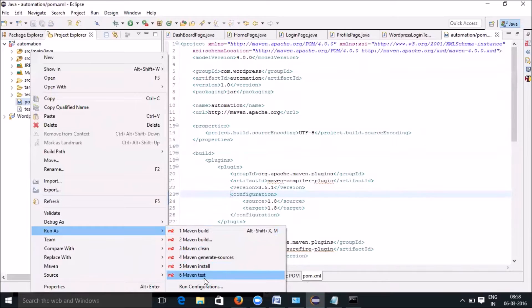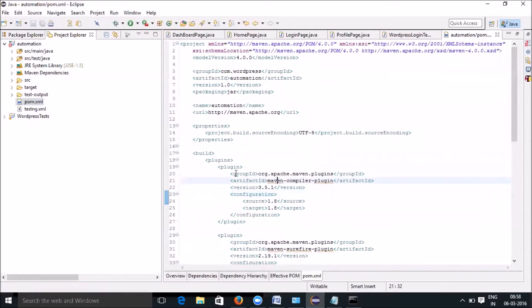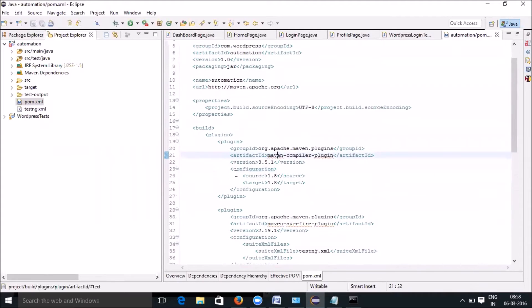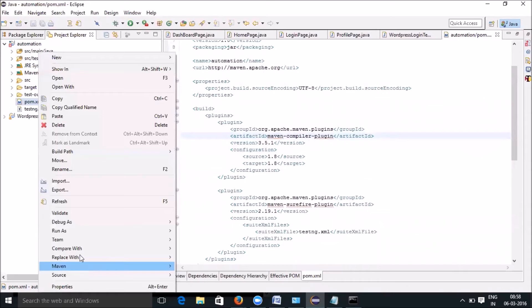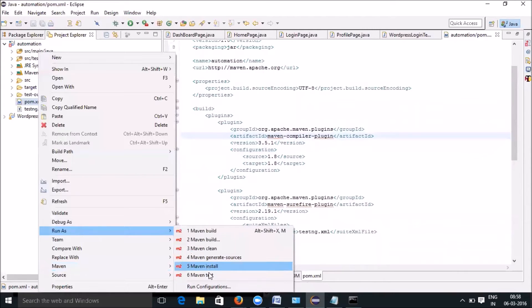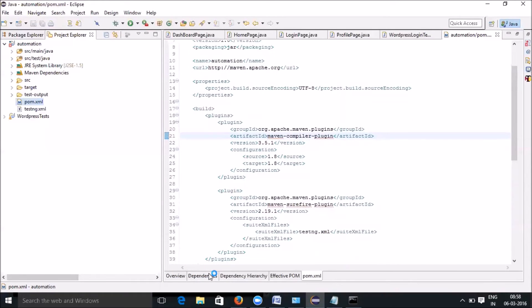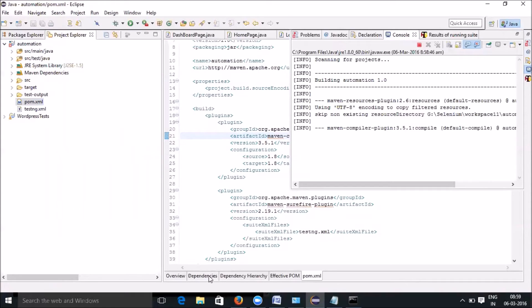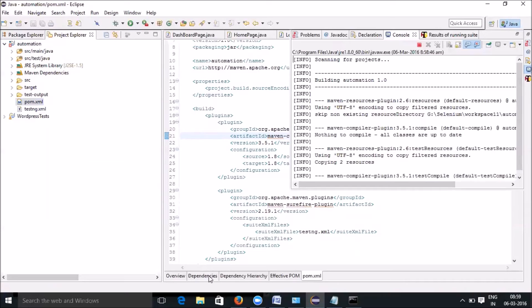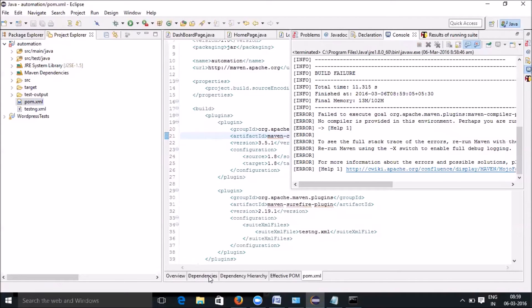These are the plugins we have used. Let's run this using 'Run As Maven Test' and make sure it is working fine. The Surefire plugin is a third-party Maven plugin which can be used to execute your testng.xml.